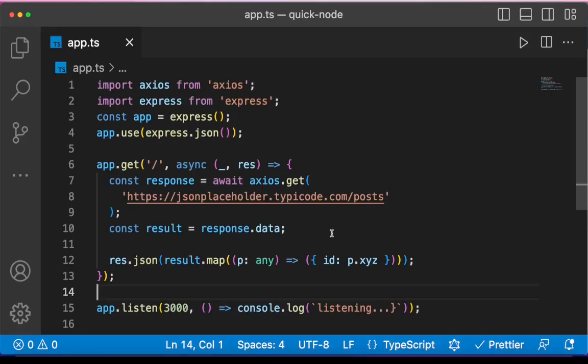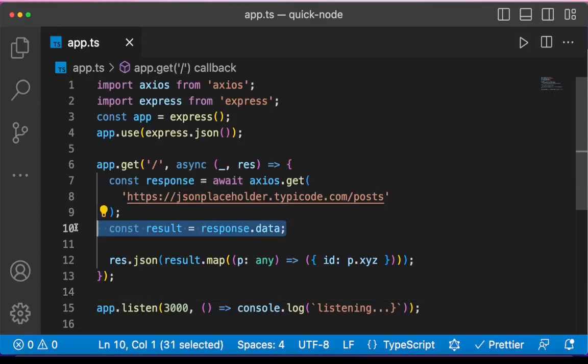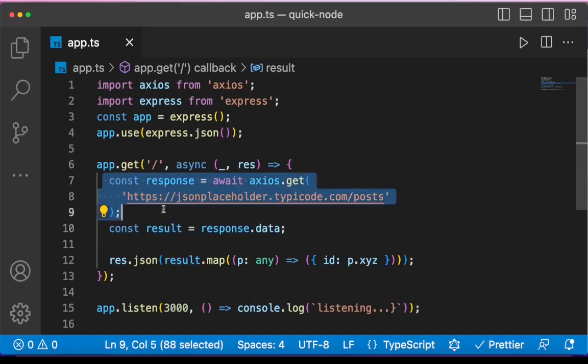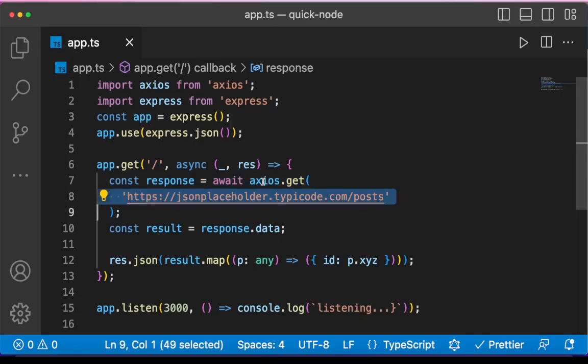My problem with this code is at line 10, the result. Here I am making a request to this endpoint using Axios in a TypeScript file.